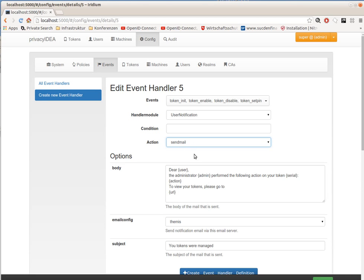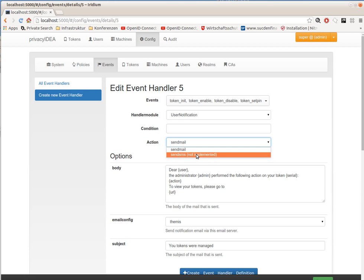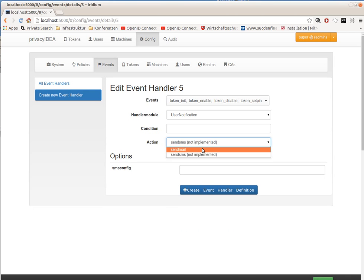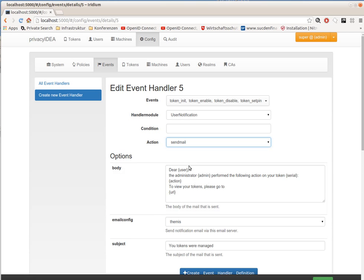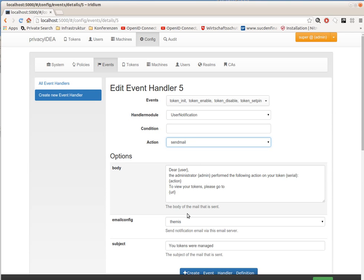The handler module defines a list of actions, and each action comes with a list of options. The action send mail needs the options: body of the email, email configuration, the SMTP server that should be used to send the email, and the subject of the email.